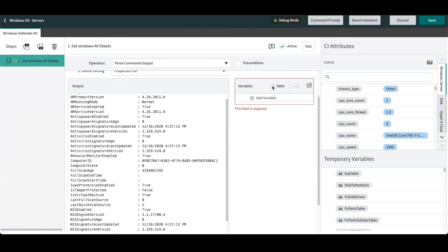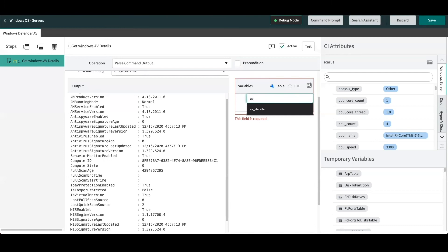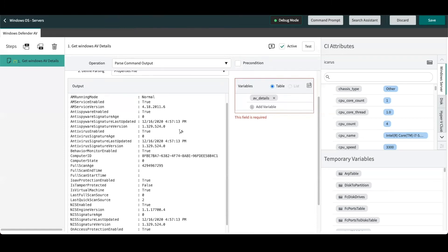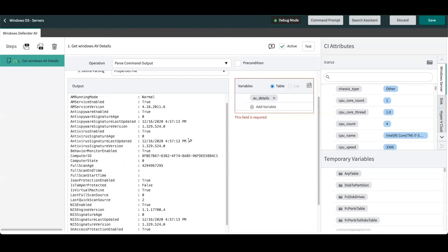So in this example, we'll first create a table to store our variables. And then we can actually do this manually just by highlighting the actual variables that we're looking for. There are also a number of different methods to parse these details out. In this example here, we're going to pull this value for the antivirus signature last update details. And we'll name that AV last update.